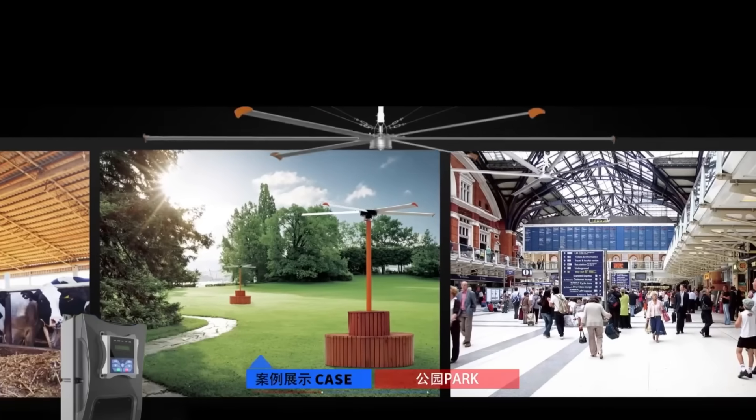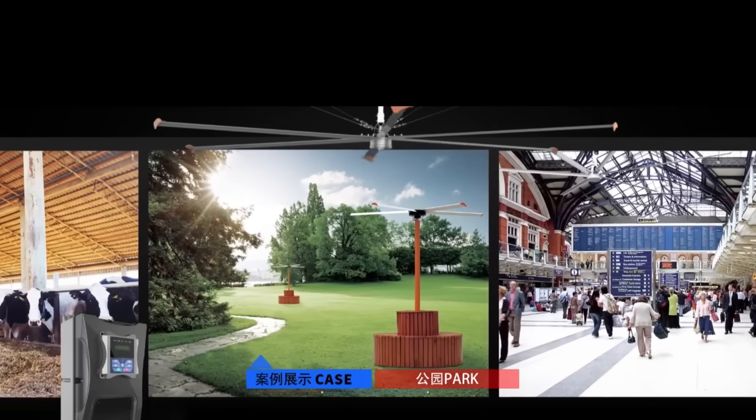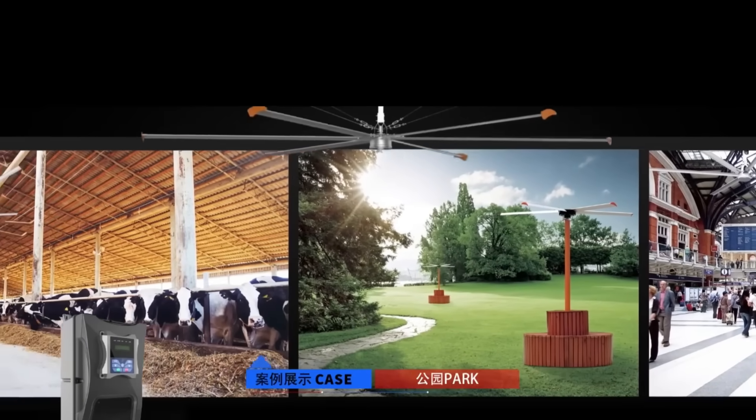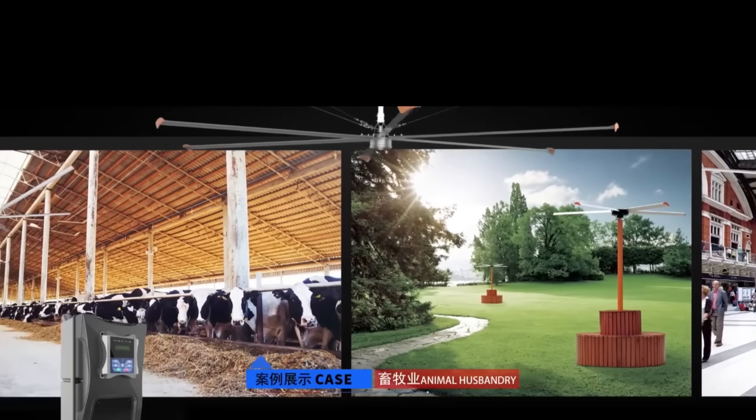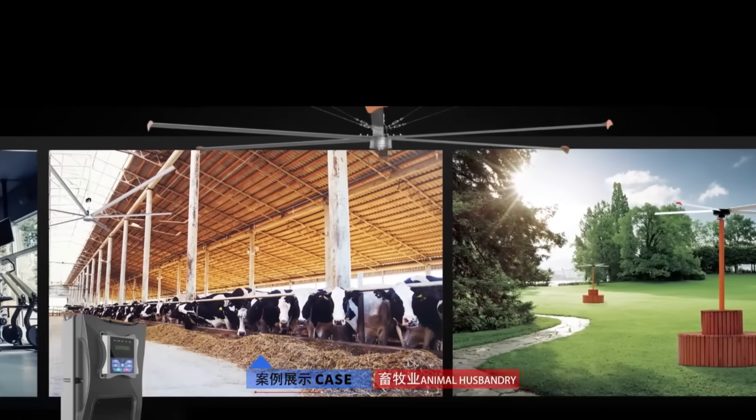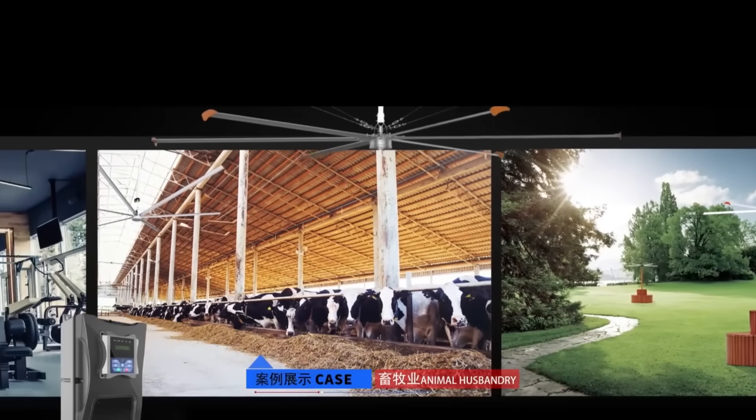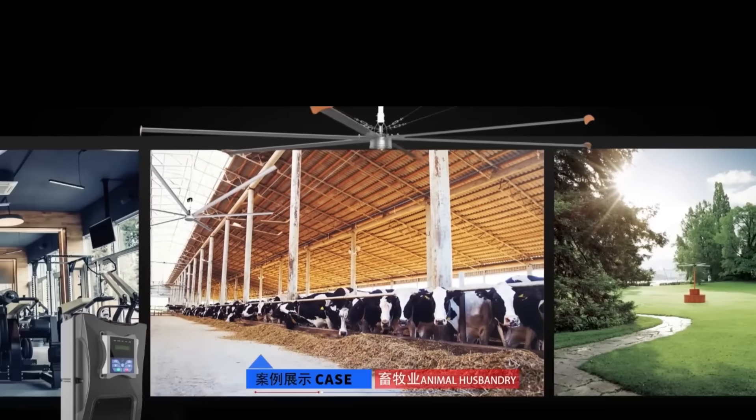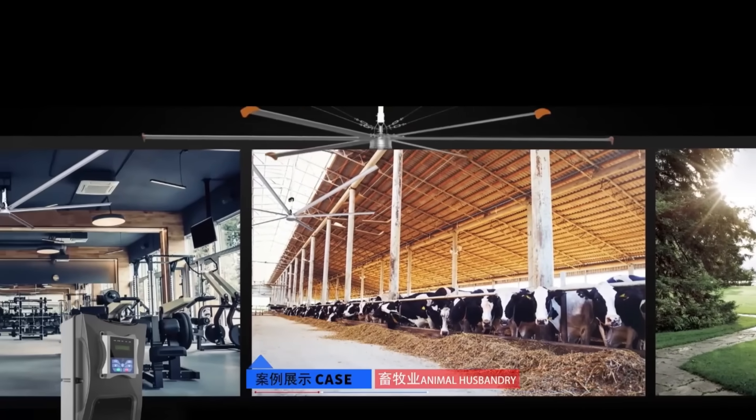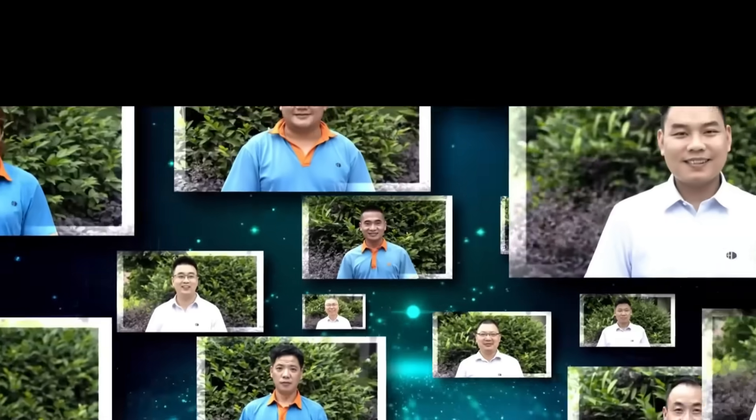Widely used in industrial plants, logistics warehousing, exhibition halls, physical education halls, and super-tall space places, as a new type of ceiling fan for space ventilation and personnel cooling.